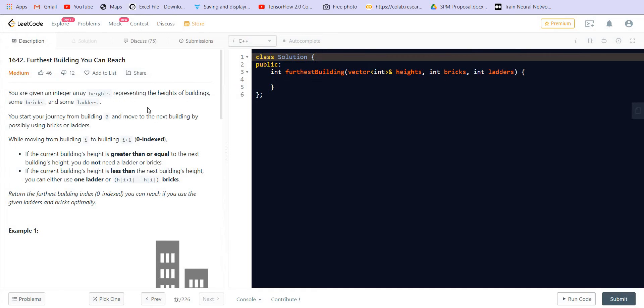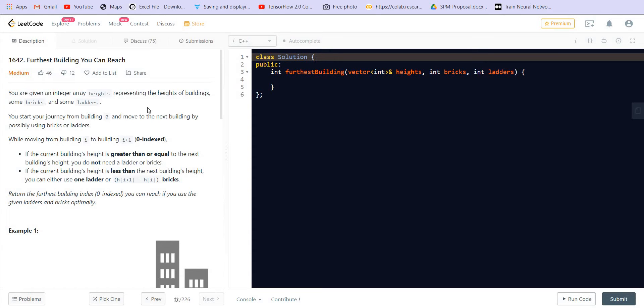Hey there everyone, welcome back to LeetCoding. In this video we are going to solve the problem 'Furthest Building You Can Reach', which is problem number 3 of LeetCode Weekly Contest 213.